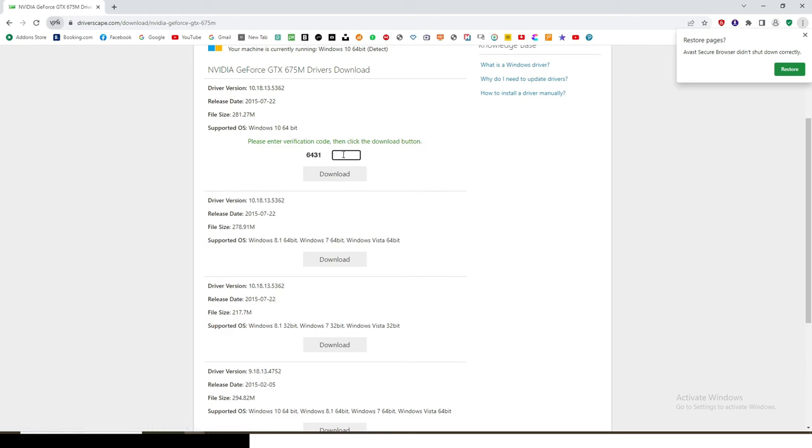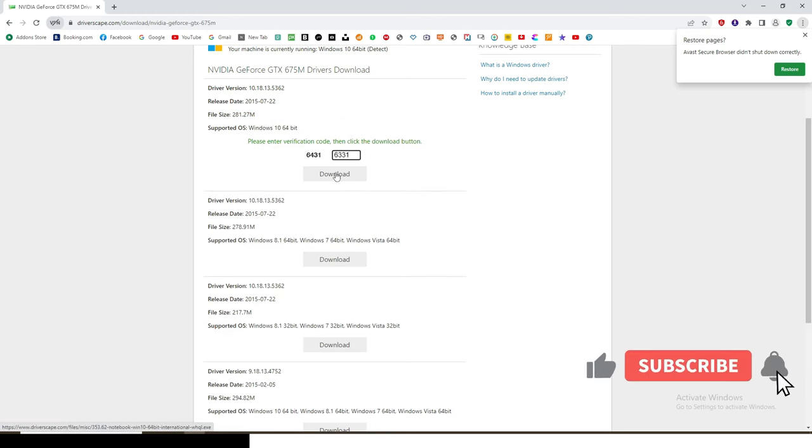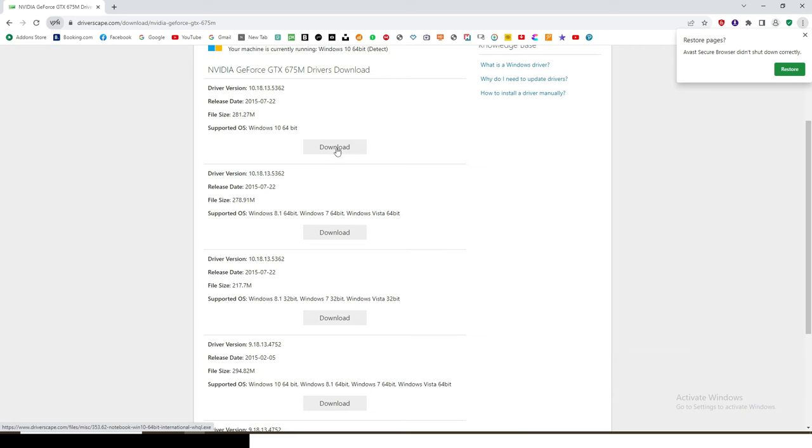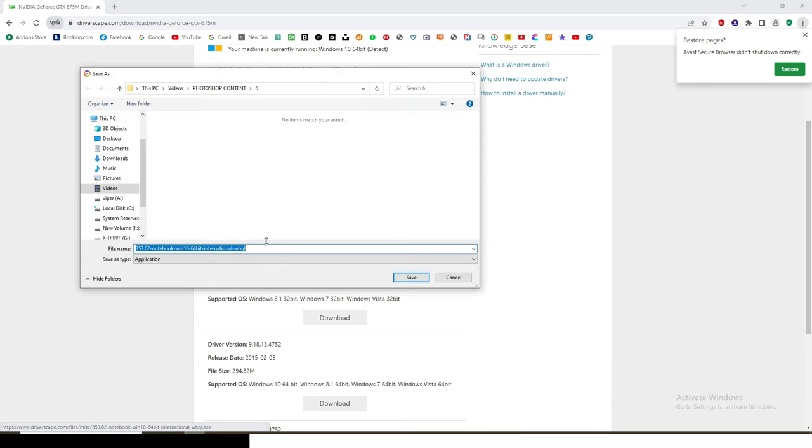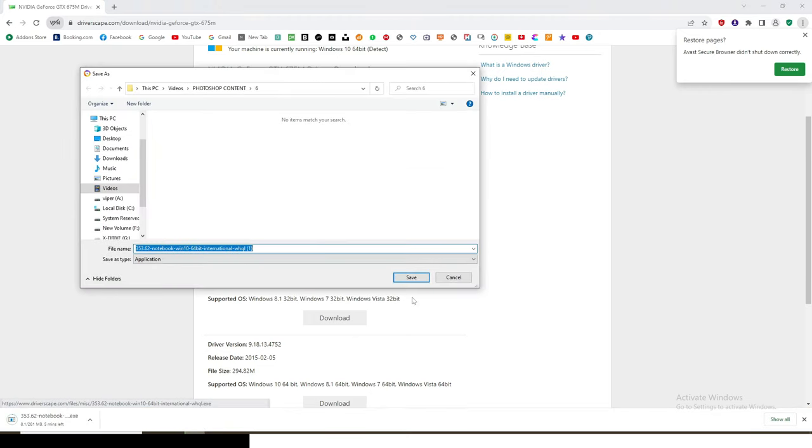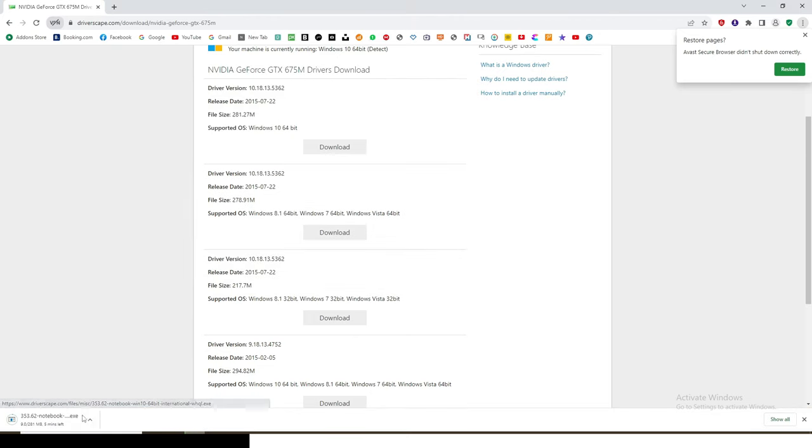I'll type in the figure there 64-31. Click on download and then it wants me to download it. Click on download and then the downloading process is supposed to begin. So I'll click on it and then the downloading process will start.